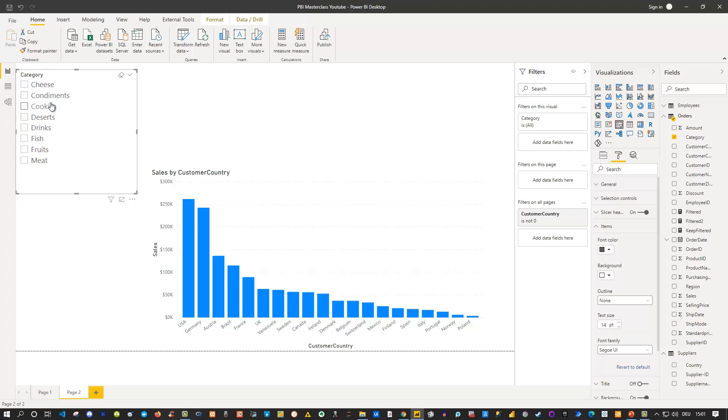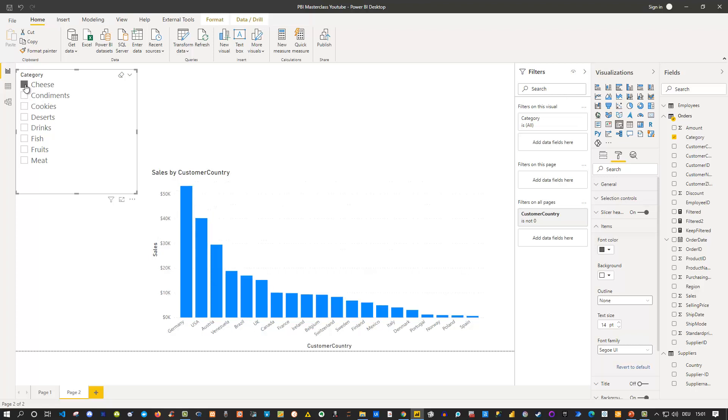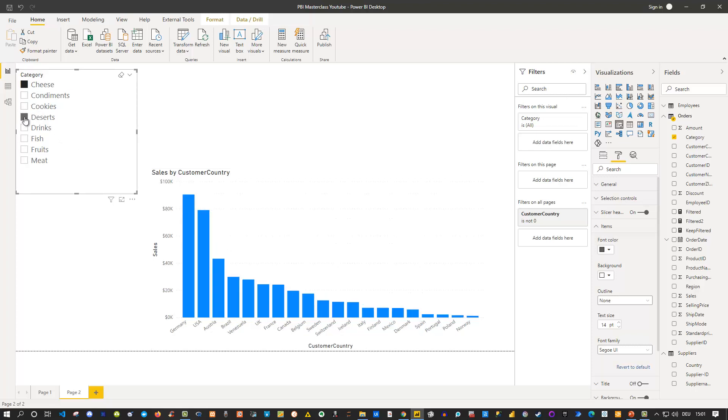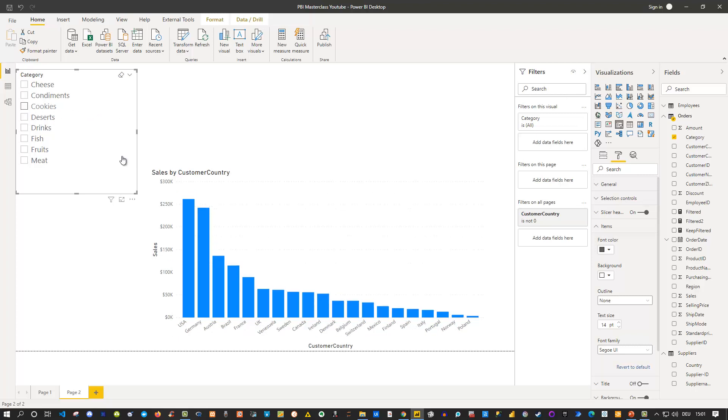And if I now slice something, for instance I'd like to see cheese, tick on cheese, and I can see that my bar chart here adjusts just fine. That totally works. Or if I hold Ctrl key I can also select desserts and I would see the total sum for those two categories. If I remove it I would see the data for all of them. So that works fine.